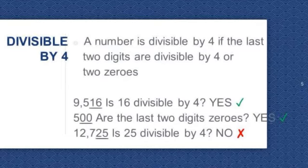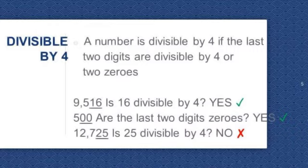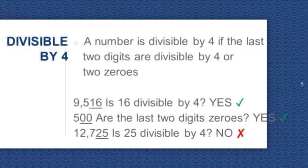Divisible by 4. A number is divisible by 4 if the last 2 digits are divisible by 4, or if the last 2 digits are 2 zeros. Let's try 9,516. Is 16 divisible by 4? Yes, so 9,516 is divisible by 4. Next, 500 — the last 2 digits are zeros, so 500 is divisible by 4. Next, 12,725. Is 25 divisible by 4? No, so 12,725 is not divisible by 4.